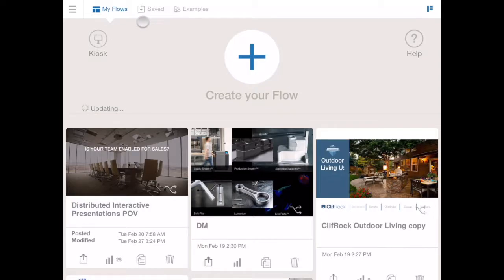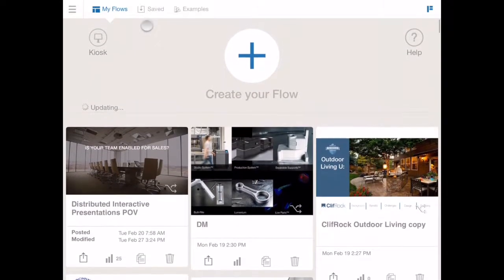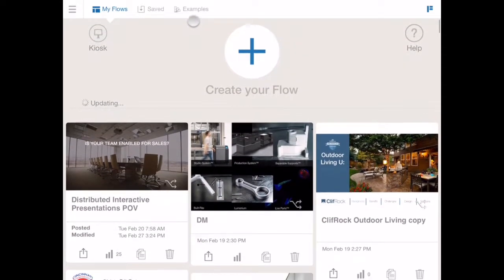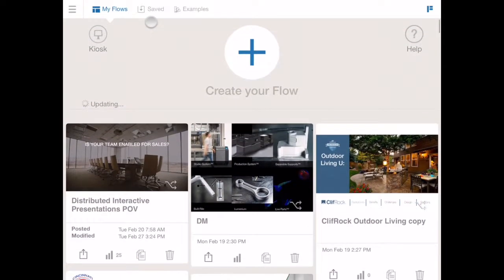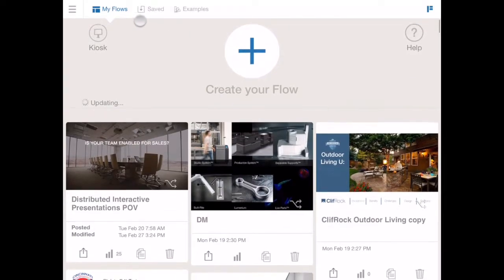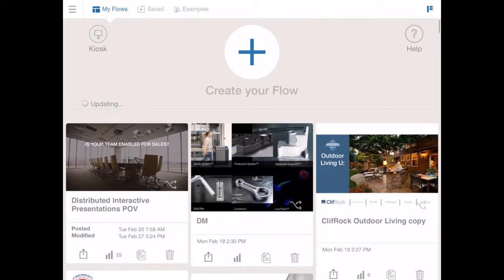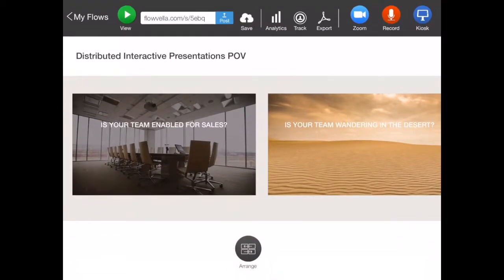Also, a big change here: it says 'Saved' and then 'Examples.' We've renamed these two sections that used to be called 'Library' and 'Catalog.' So that's been changed, and now let's just go back into editing a flow.